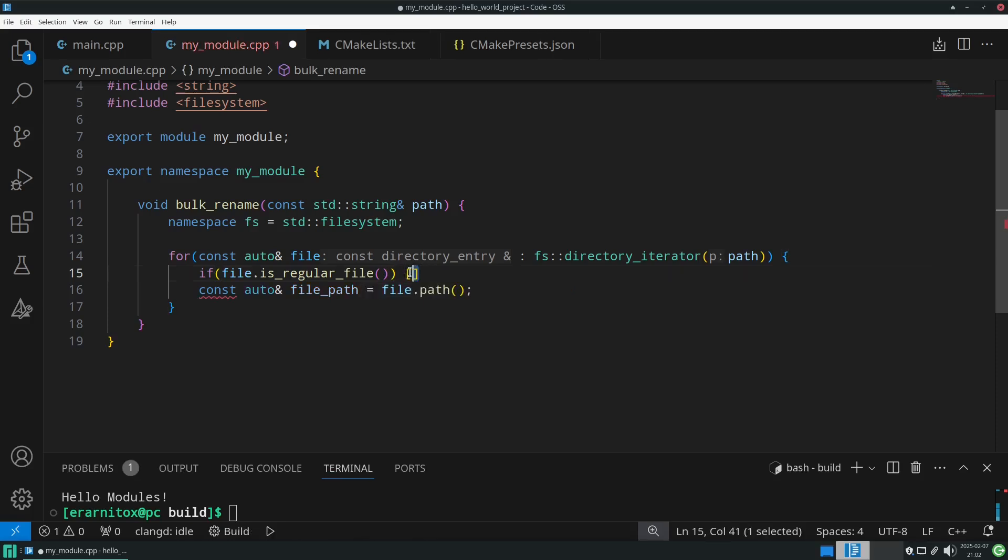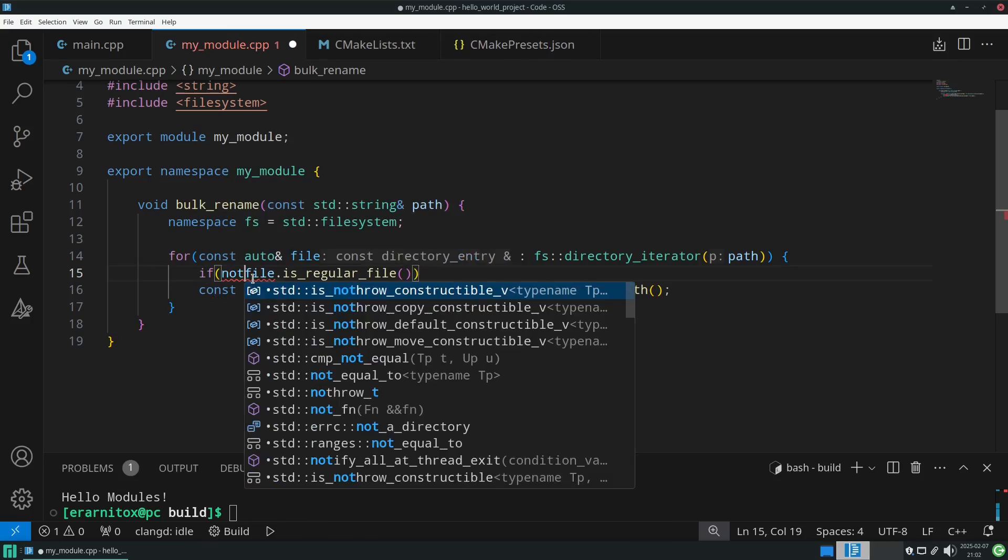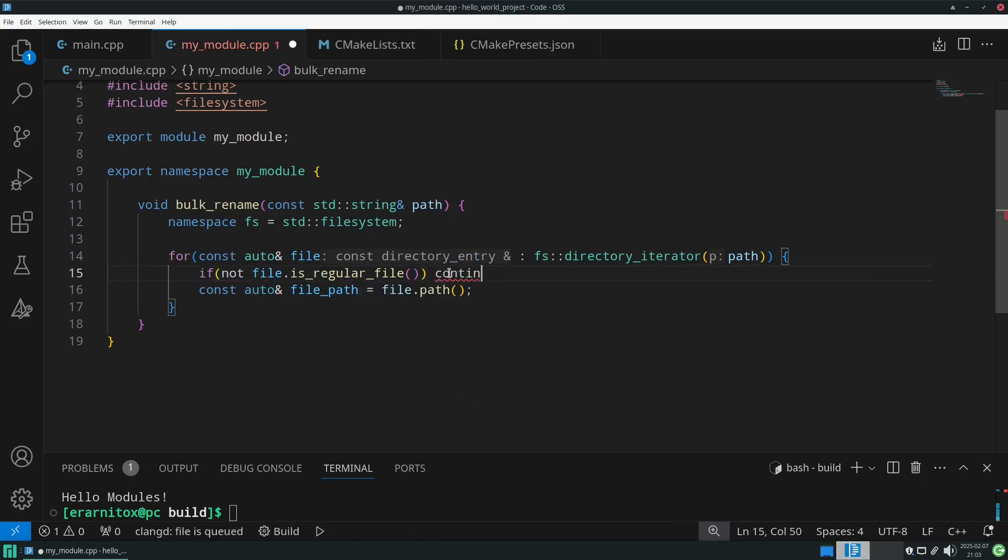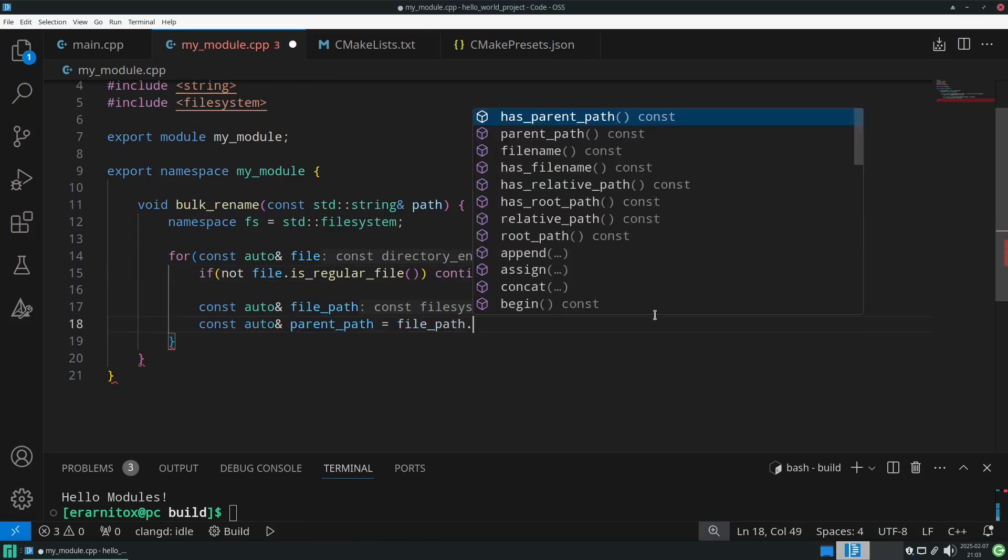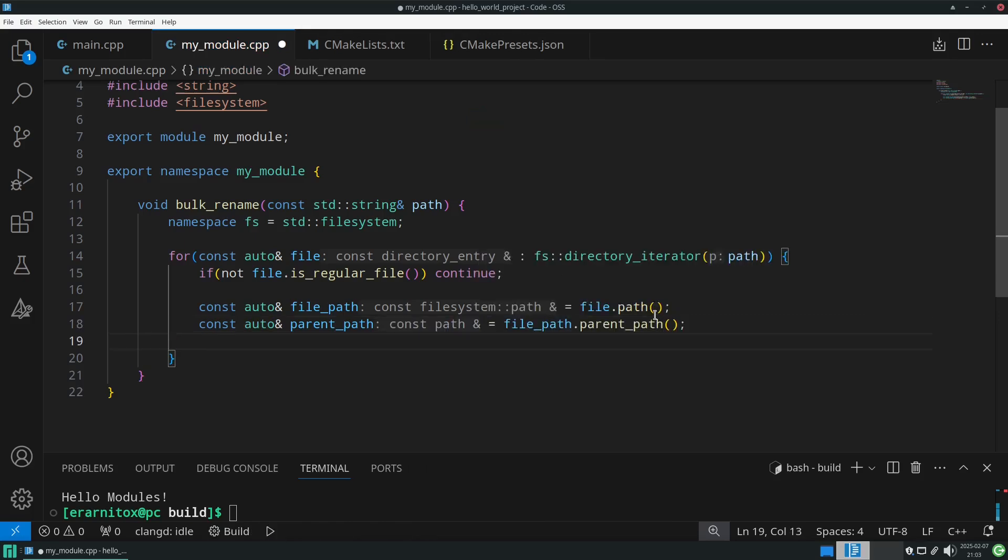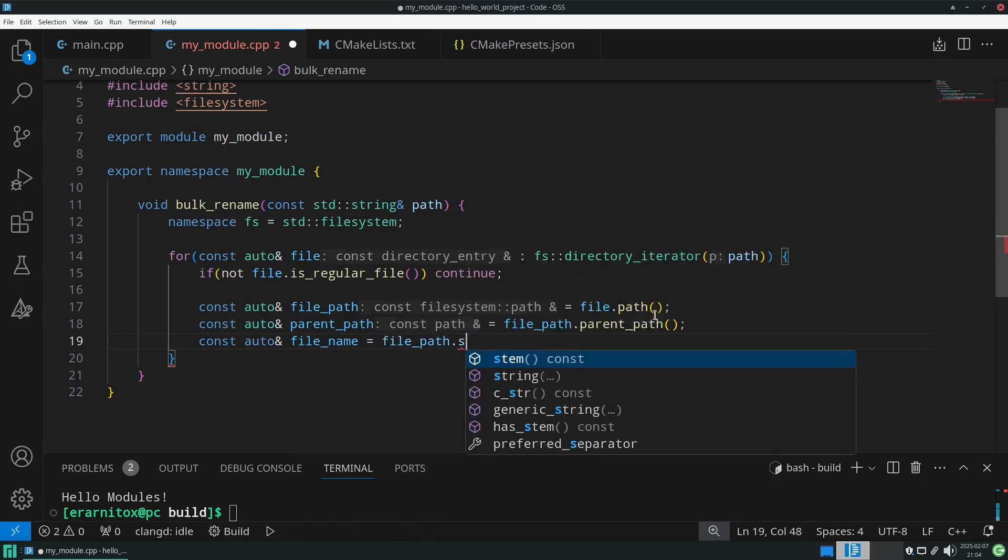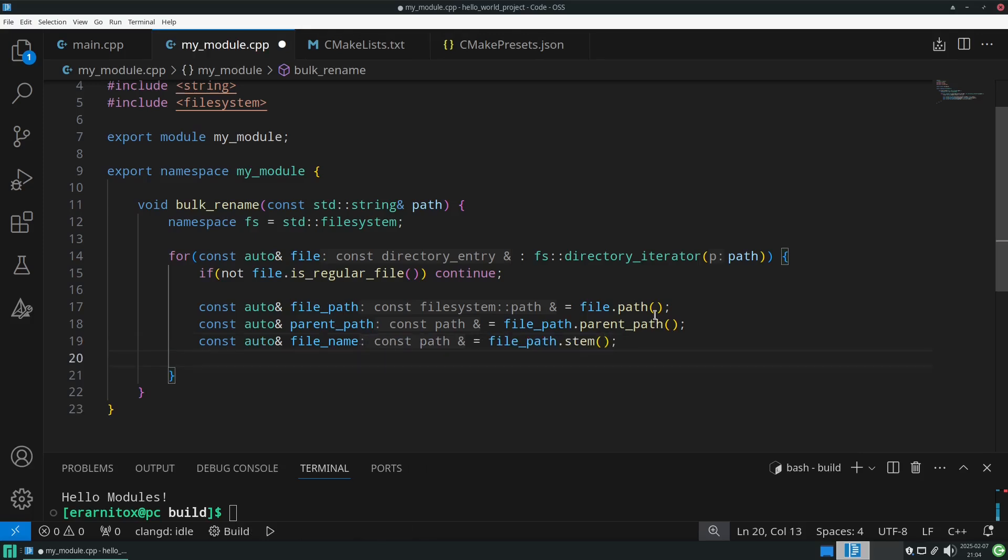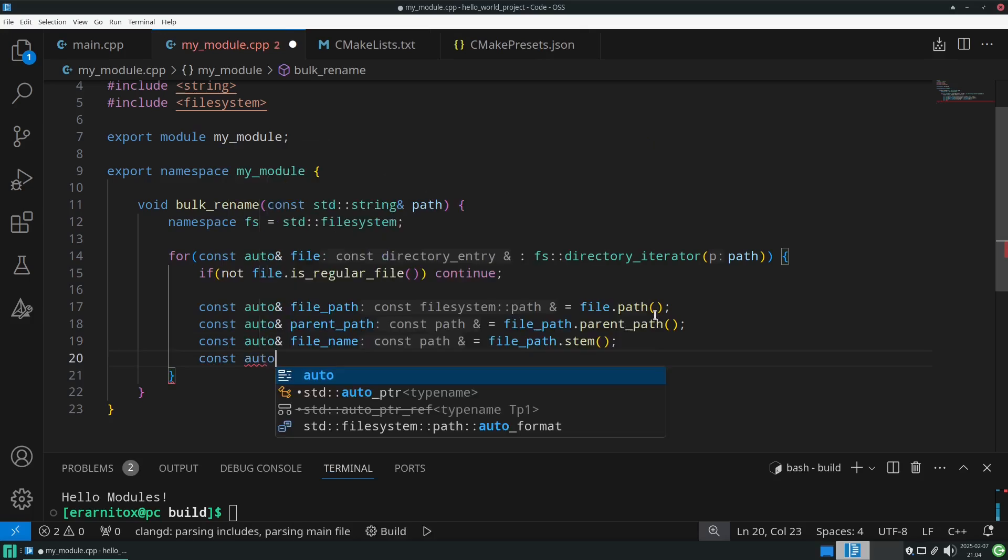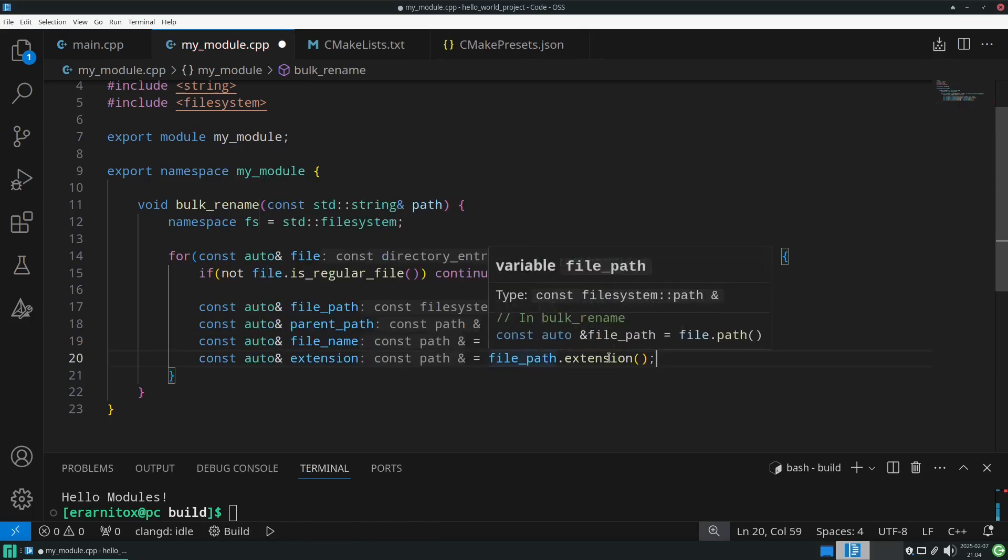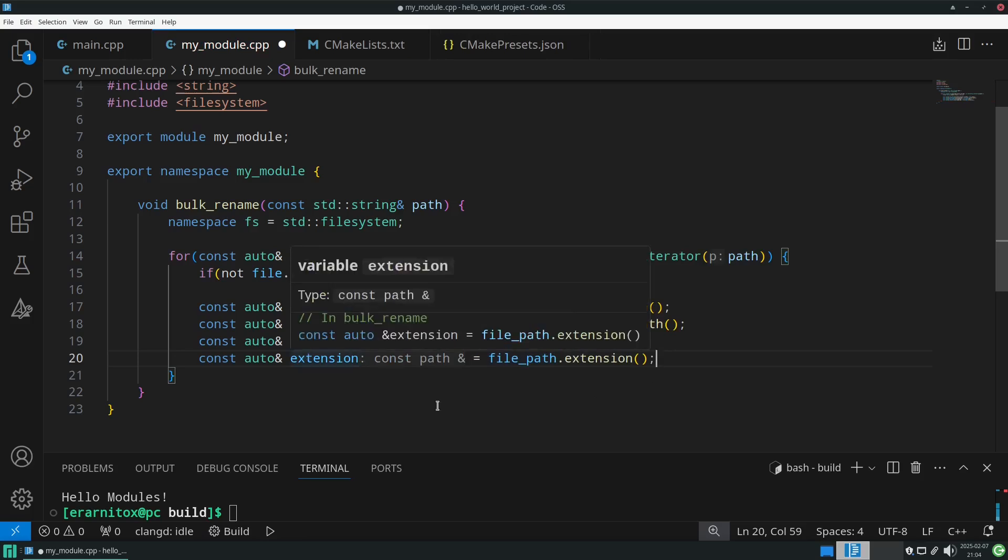Then we want to have the parent path, so we go one directory up. Then we want to get the file name, and here we can use stem, which is the file name without the extension. And then we also need the extension itself, and we also get that from the file path. This will only contain the extension.